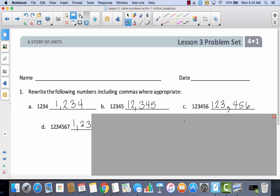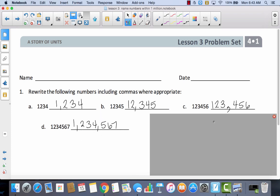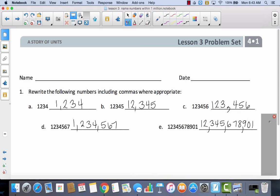So let's take a look at D. In D you actually had two commas because you had two groups of three. And then in E you actually had three commas because you had three groups of three and then a group of two.